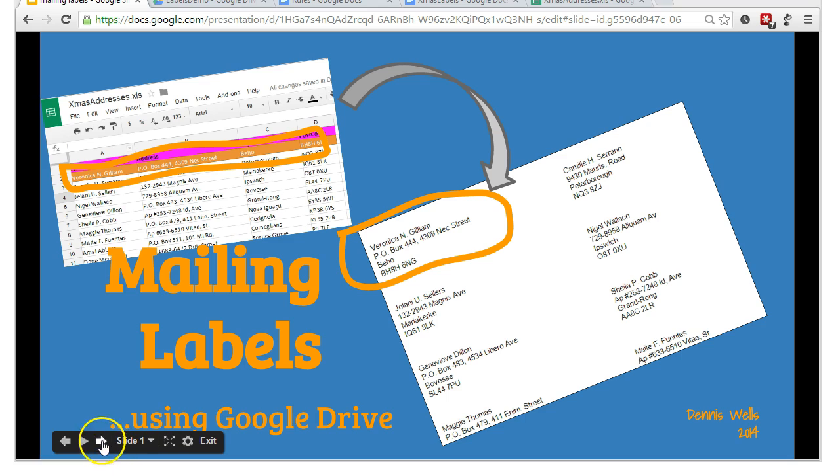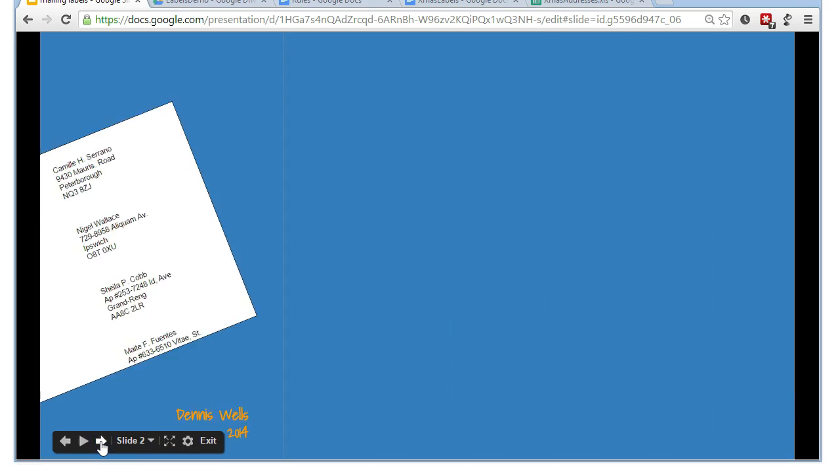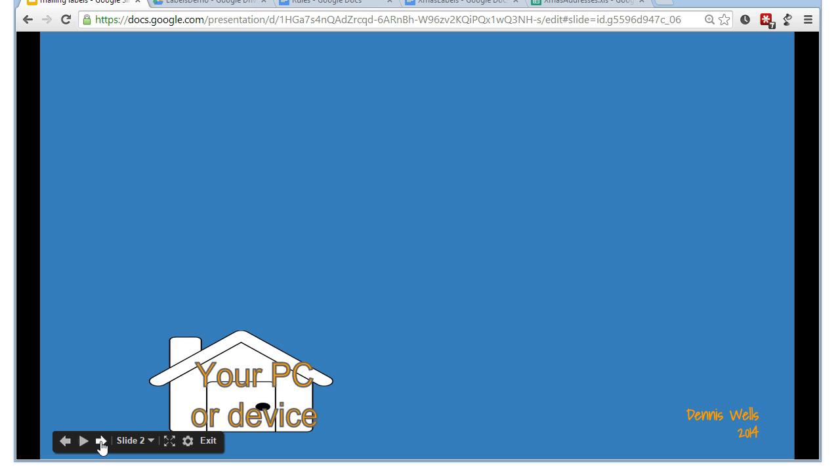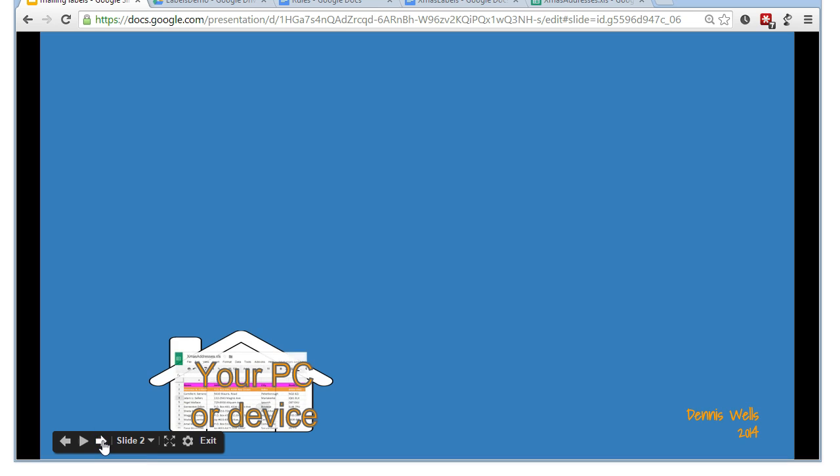Let's paint a bit of a picture about how this all looks in practice. So, my spreadsheet, which is where my data is held, with my row for every address that I want, is on my PC or it's on my device. And it looks kind of like this. And we need to get it onto Google Drive.